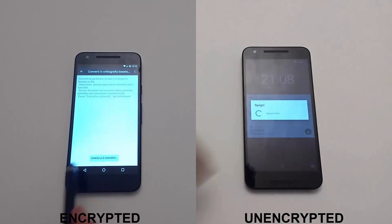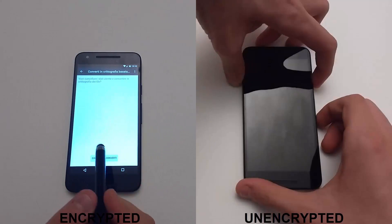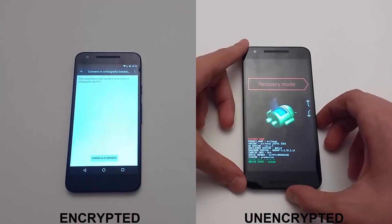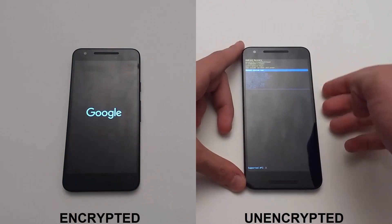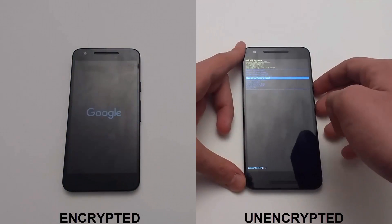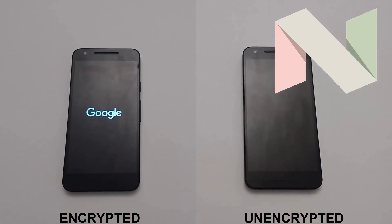Hi everyone. Today we will compare the speed of the Nexus 5X encrypted versus unencrypted. We are running Android 7.0 Nougat.